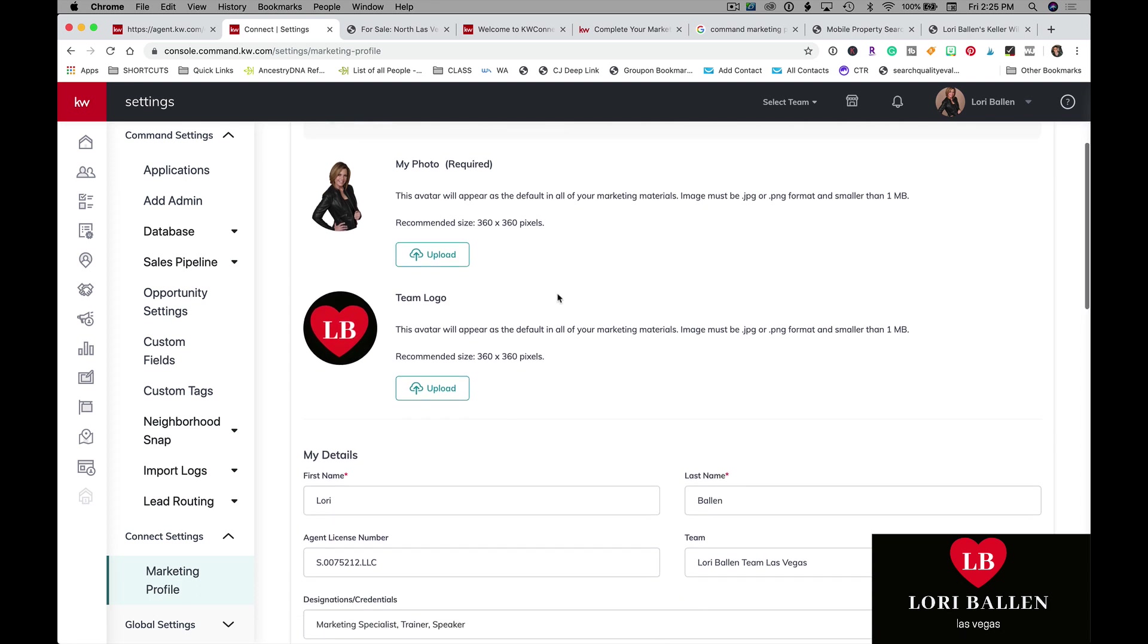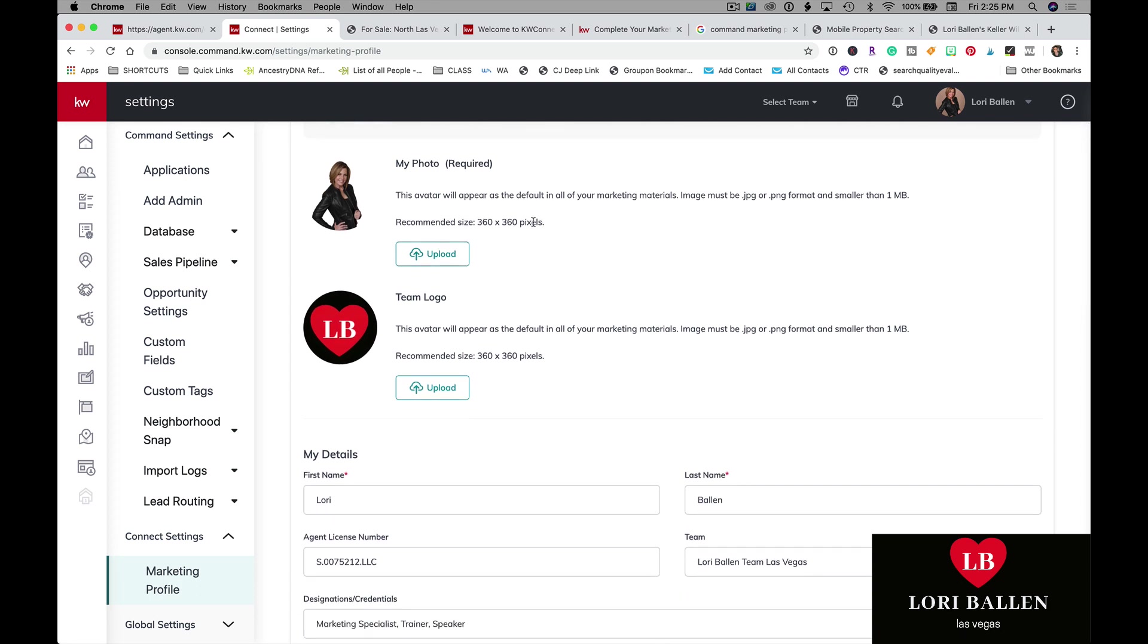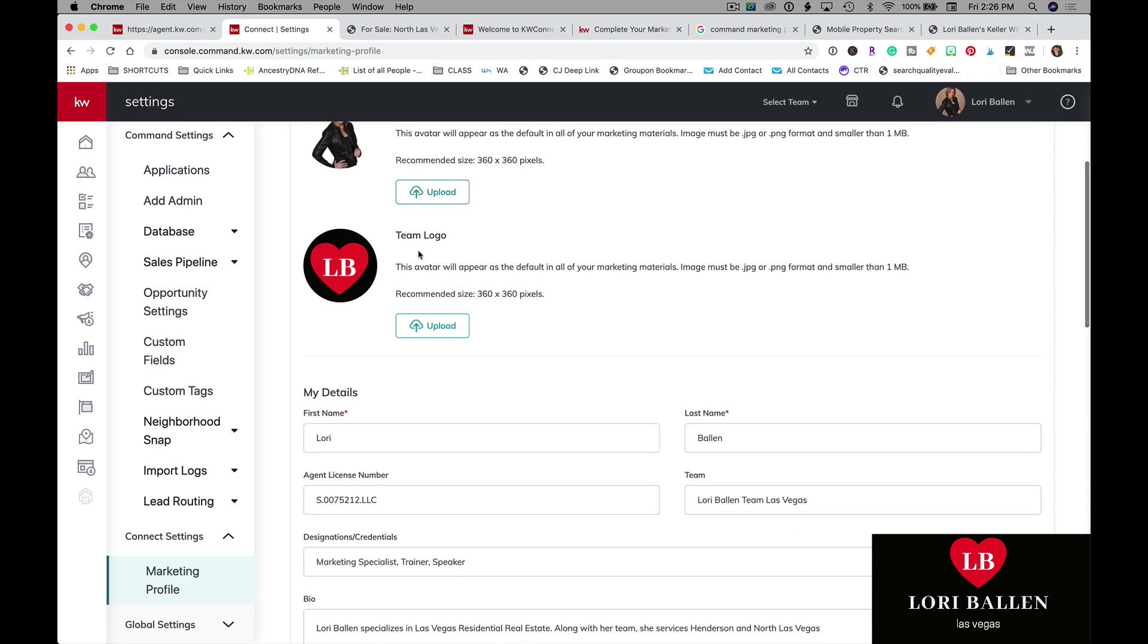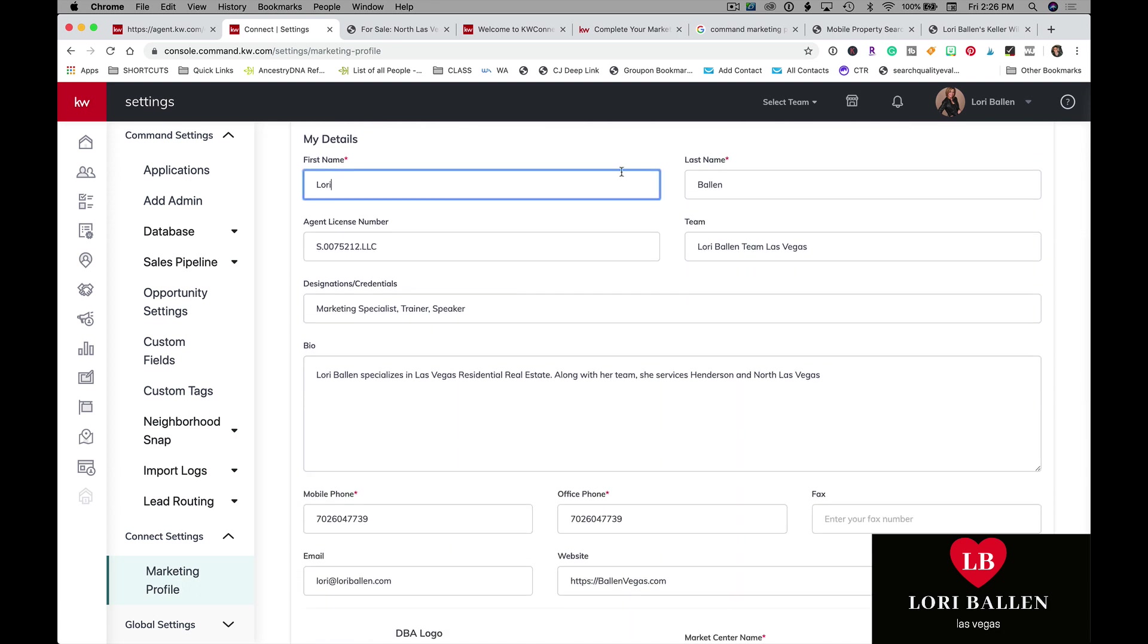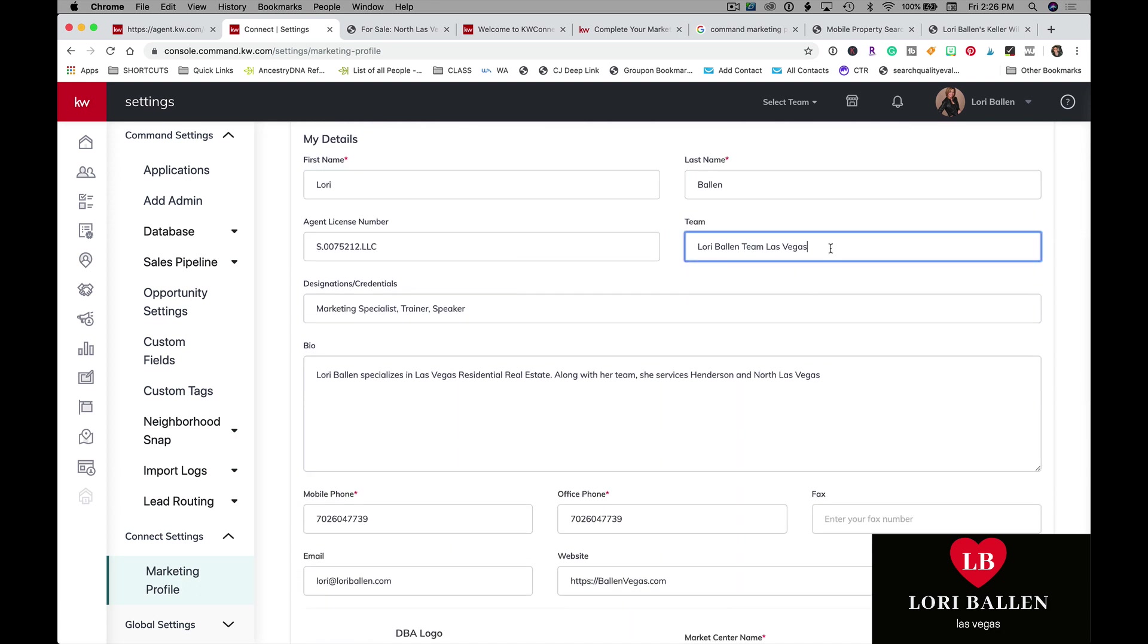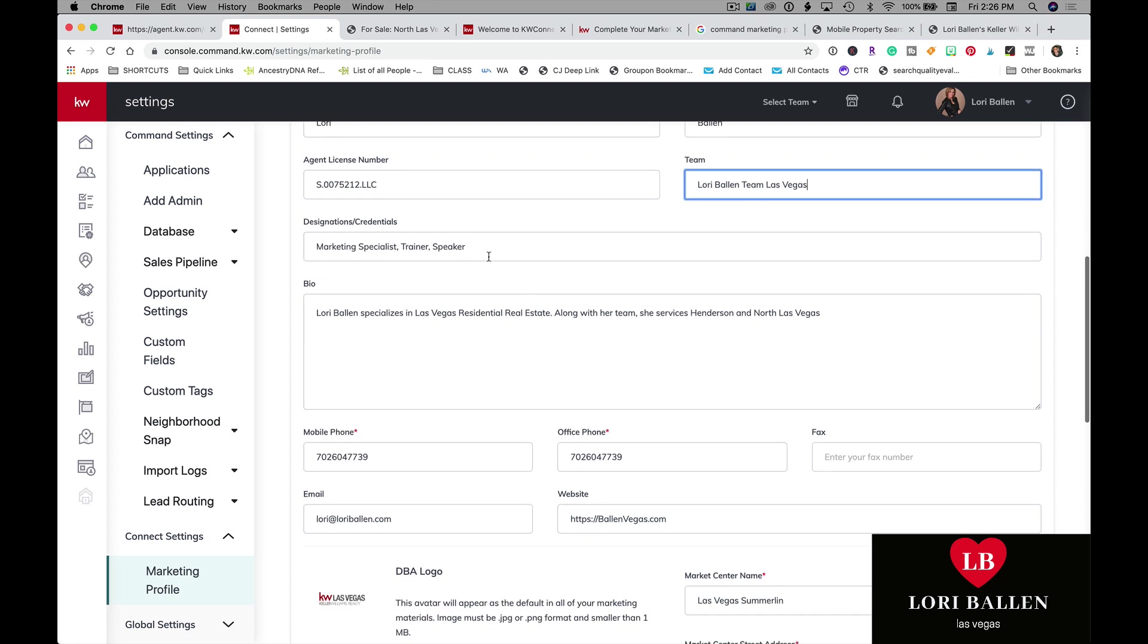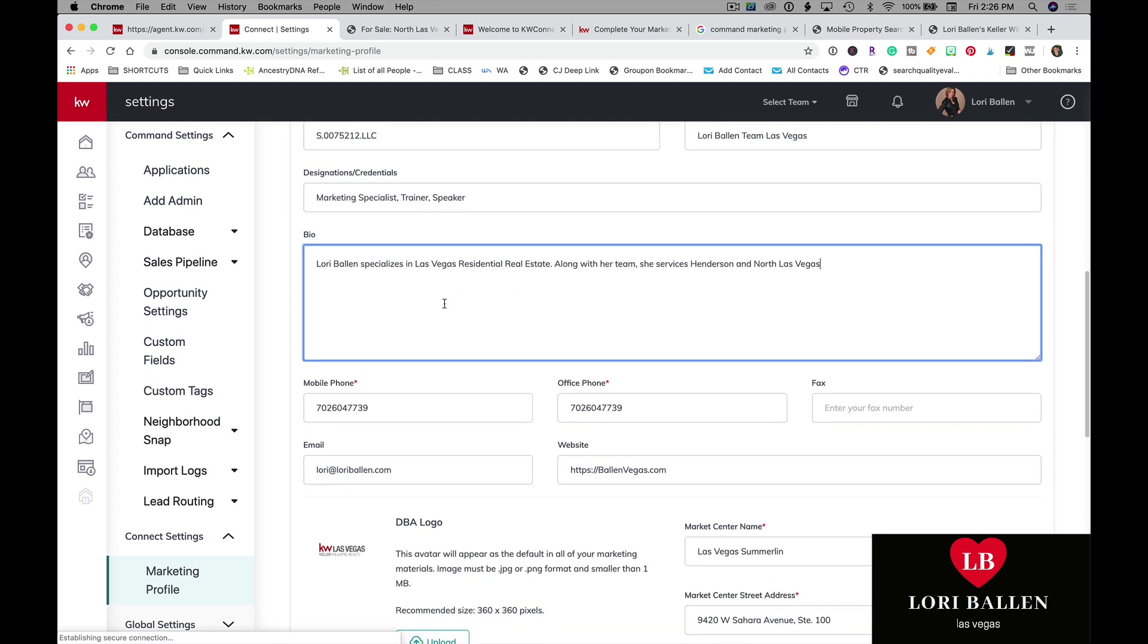Here's what you're going to be able to do. You can upload your photo here where it says 360 by 360. I have another video on this, but you can actually use something like Canva. We now have designs in Command, but you can set a 360 by 360 pixel image and upload it here. You can upload a team logo, your first name, your last name, agent license number, team name, designations and credentials, and here you can have a bio.